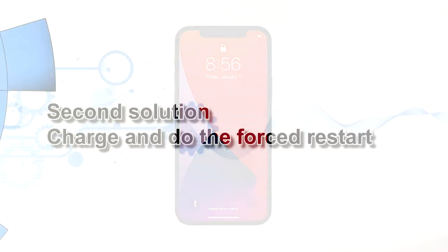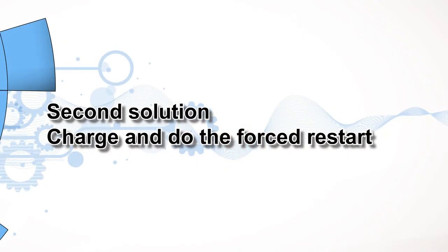Second solution: charge and do the forced restart. If your iPhone remains unresponsive and still stuck on a black screen, what you need to do next is charge it and do the forced restart while it's connected to the charger.